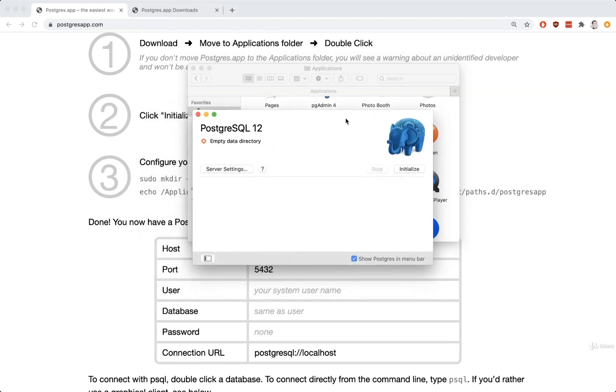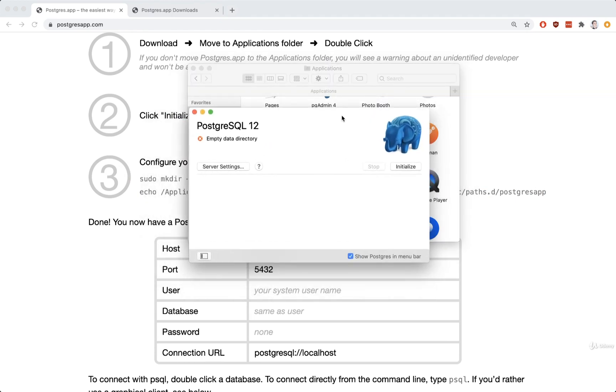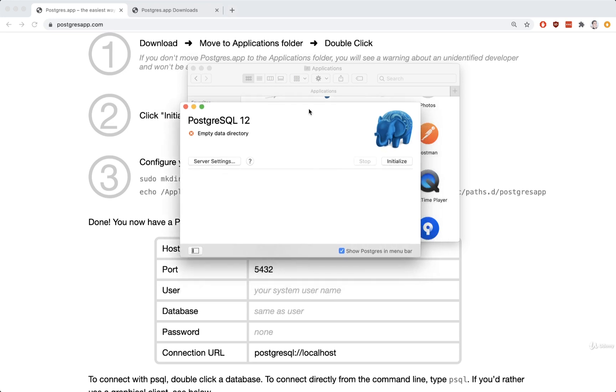So I'm going to double-click that to run it. And then we'll see a little window like this appear. So whenever you see this, it means that your Postgres server might be up and running. The first time you run it, you might have to click on the Initialize button on the right-hand side.